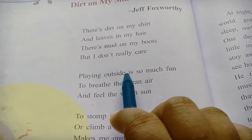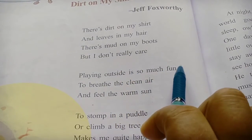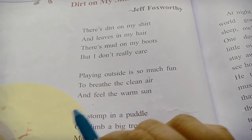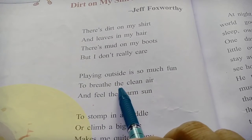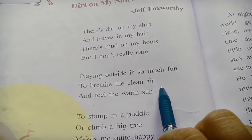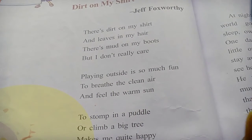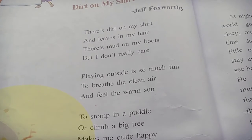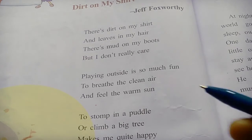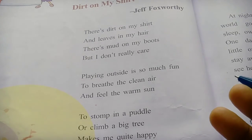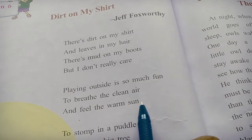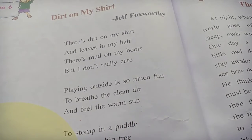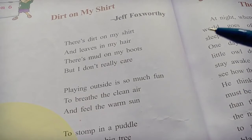Playing outside is so much fun — to breathe the clean air and feel the warm sun.